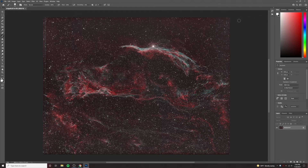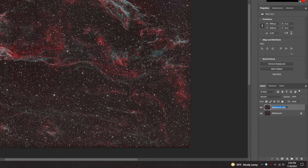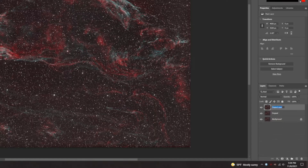For right now I'll go through the manual steps and show you how easy it is. The first thing I'm going to do is duplicate my background layer and rename it 'original.' And then I'm going to duplicate that one and call this 'starless.'